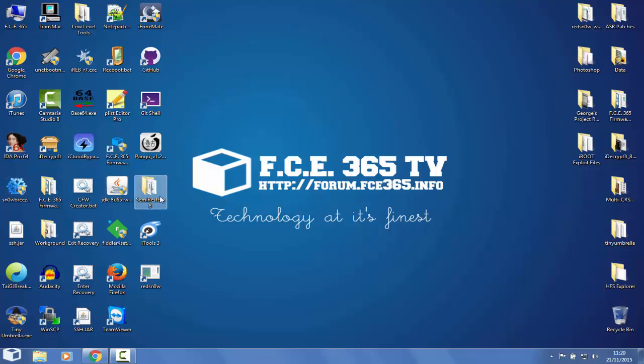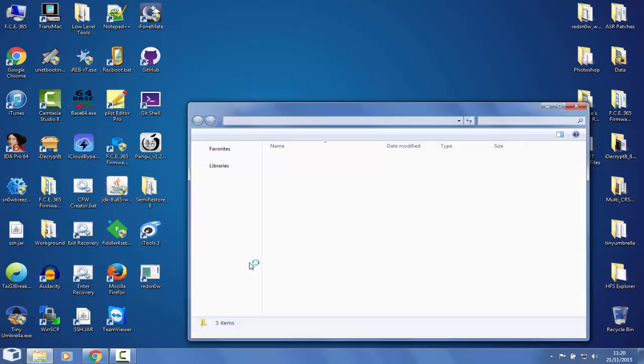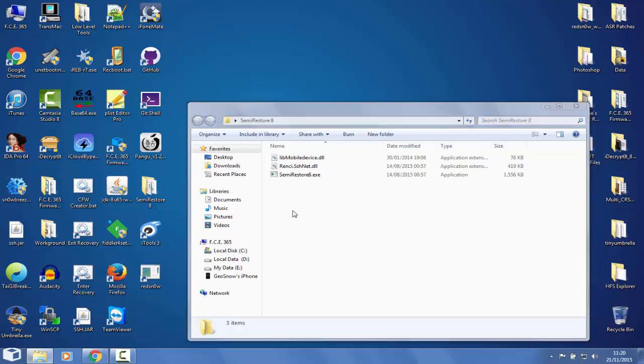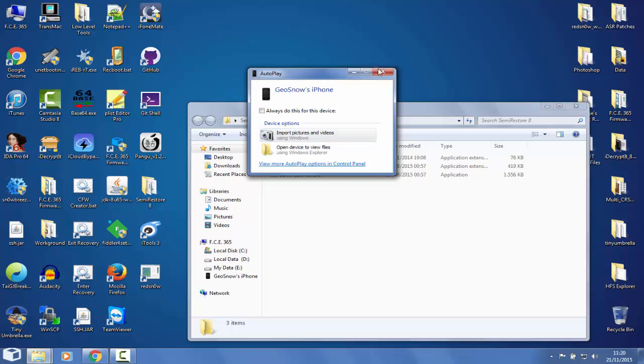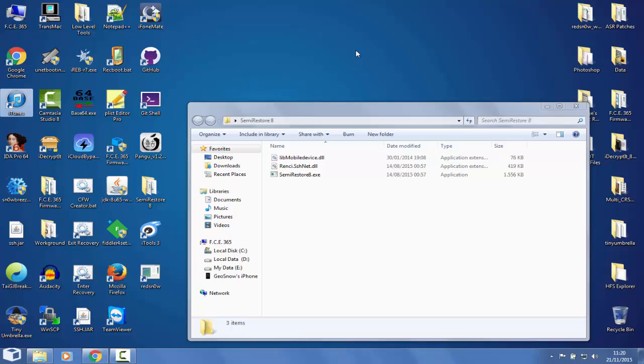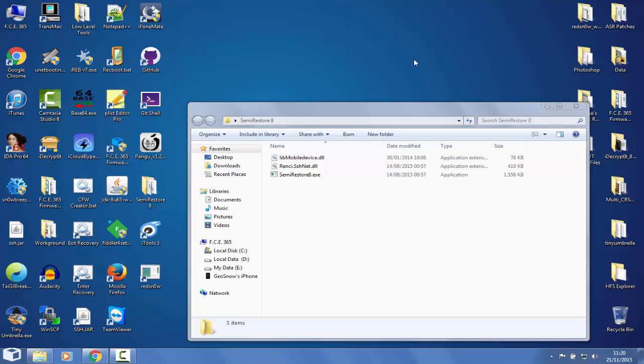You go to Semi-Restore 8, the program we've downloaded. It's available in the description of this video. First of all, you downgrade your iTunes. If you have iTunes on version 12.2 or 12.x, then you have to downgrade it to iTunes 11.4. The link is in the description for both 64 and 32 bit.